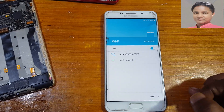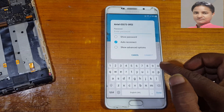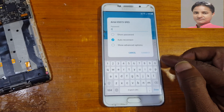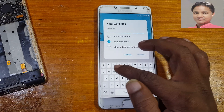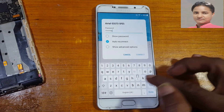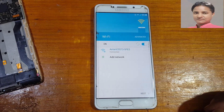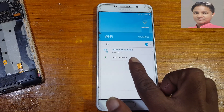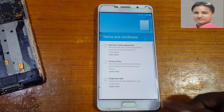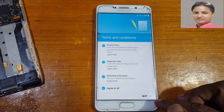Hey, what's up guys, welcome back to my channel. In this video I'm going to show you how we can bypass Google account lock from Samsung Galaxy A76 very easily without any computer and without any software box. If you have not subscribed to my channel, please do subscribe and share this video with your friends. Let's begin the video. First of all, just connect to a Wi-Fi network, click next and agree to all.